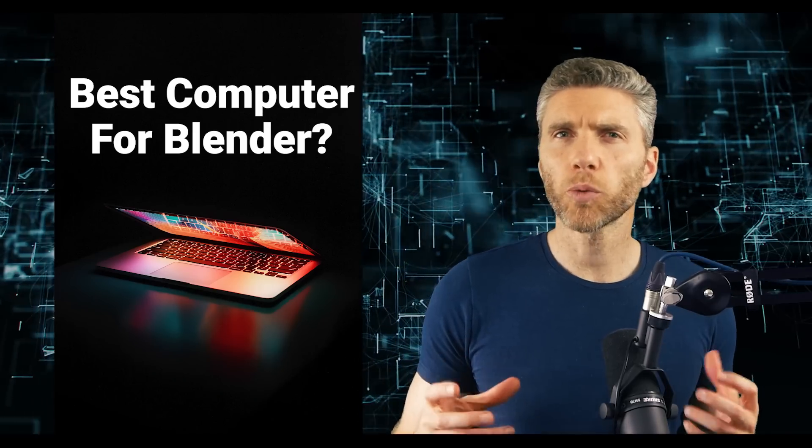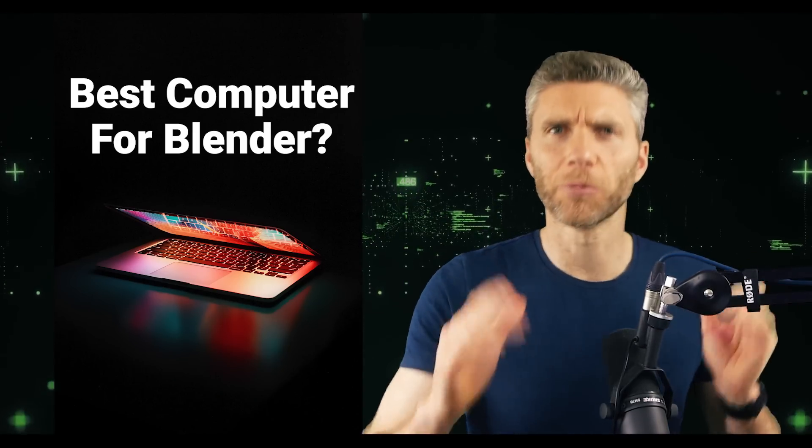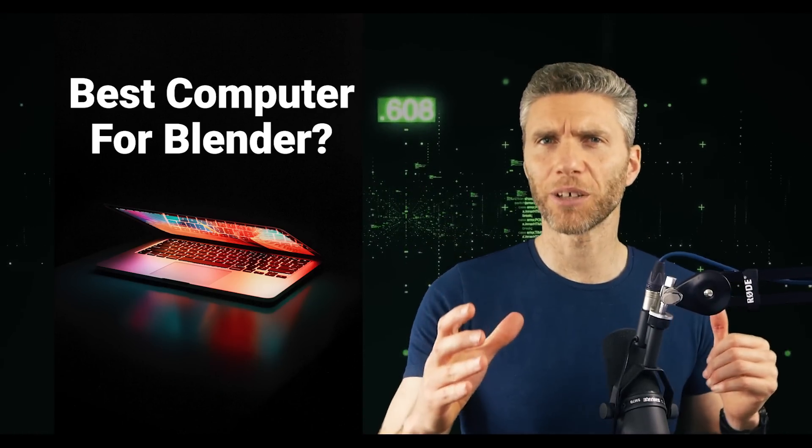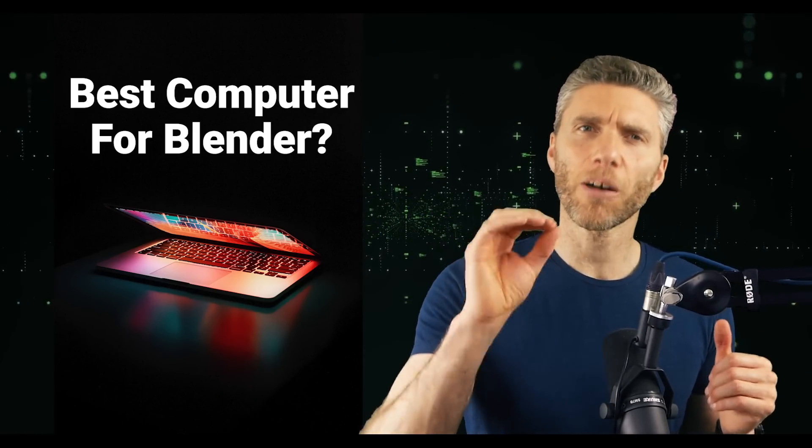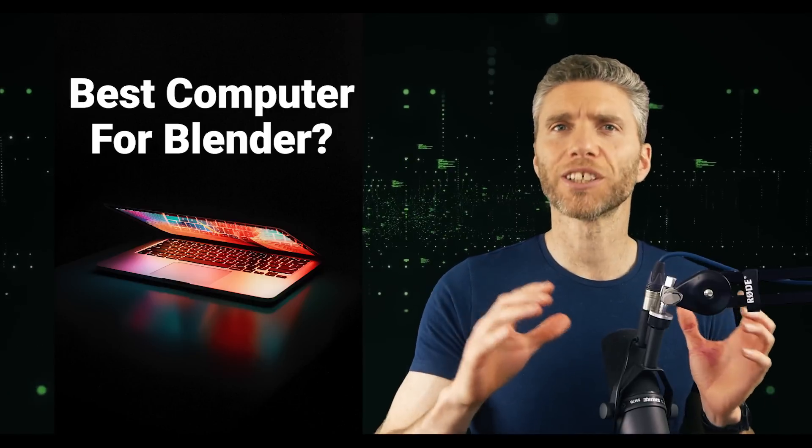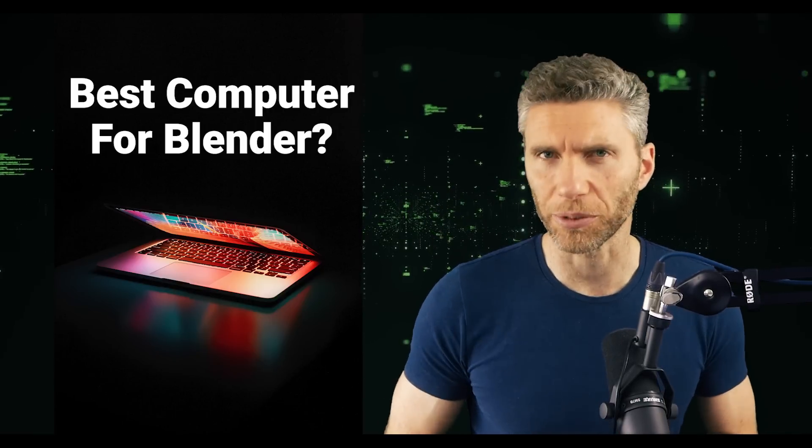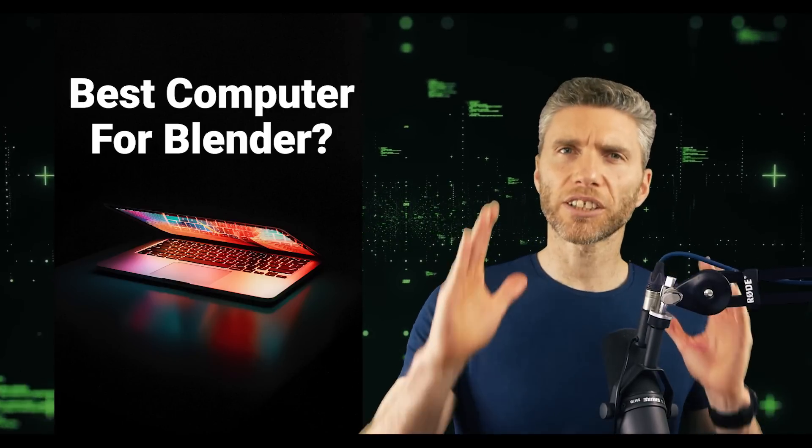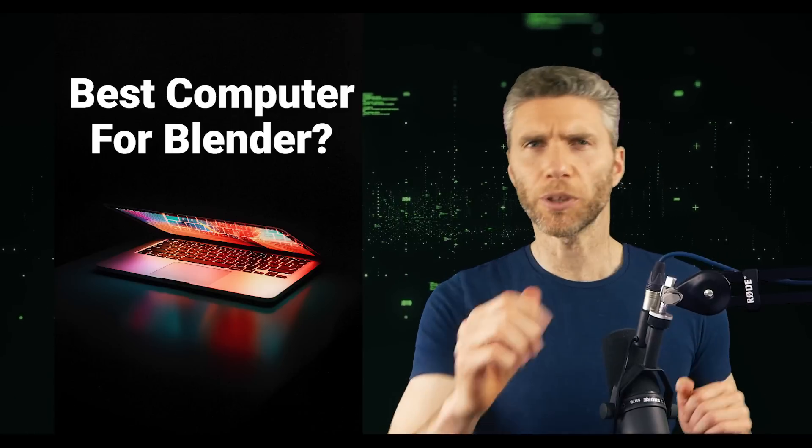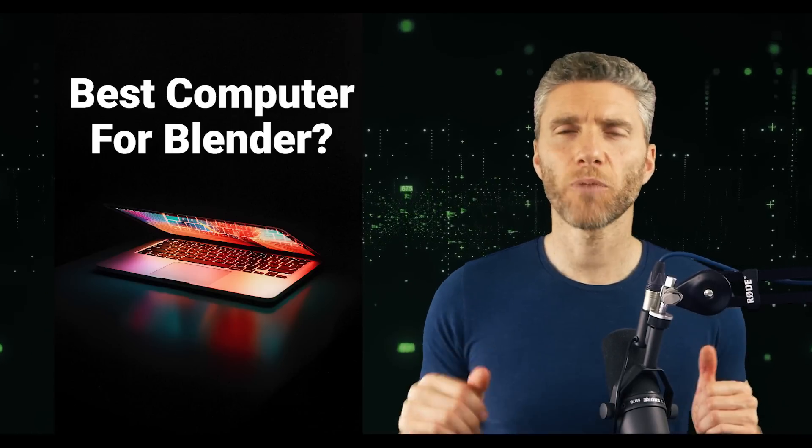Now if you just want someone to say here's the optimum configuration and best value computer, then I'll be showing you that later. If you just want to skip to that part, the chapters are listed in the description. But first I'm going to start with the question, do you need a super duper computer to run Blender?